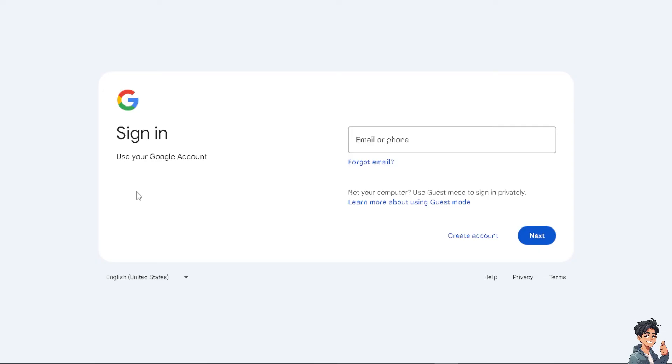Now, from here, all you have to do is just follow the instructions that you see on your screen. Just provide your email or phone number and click on the create account option.